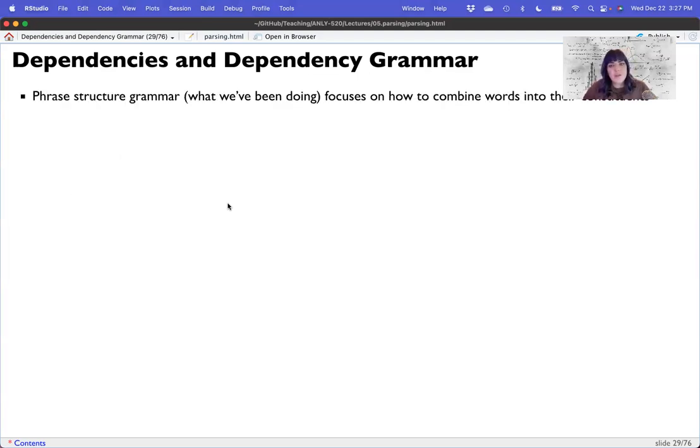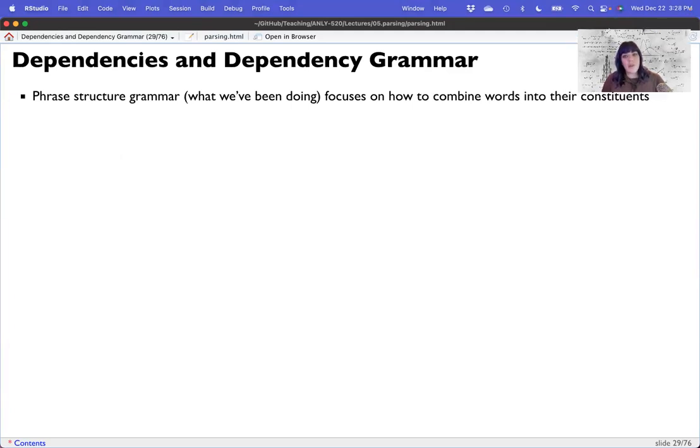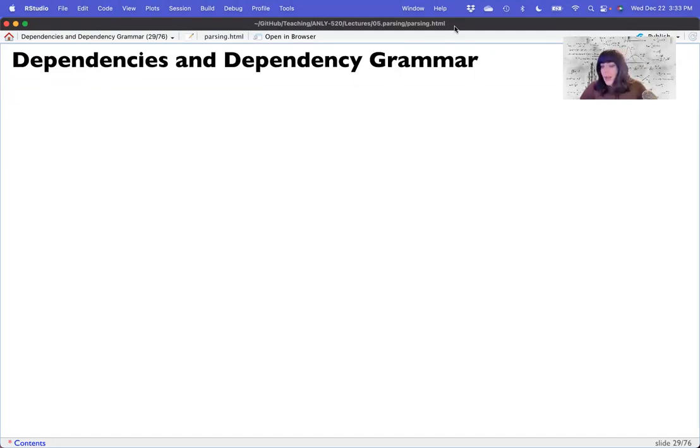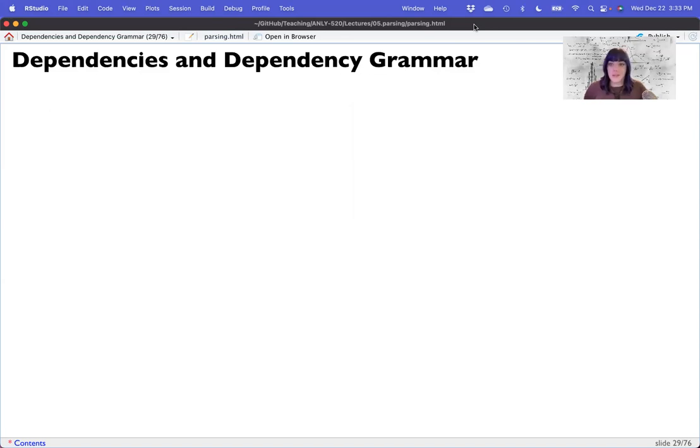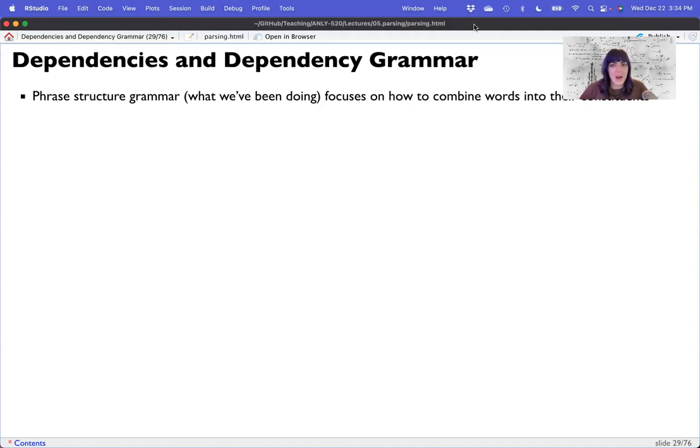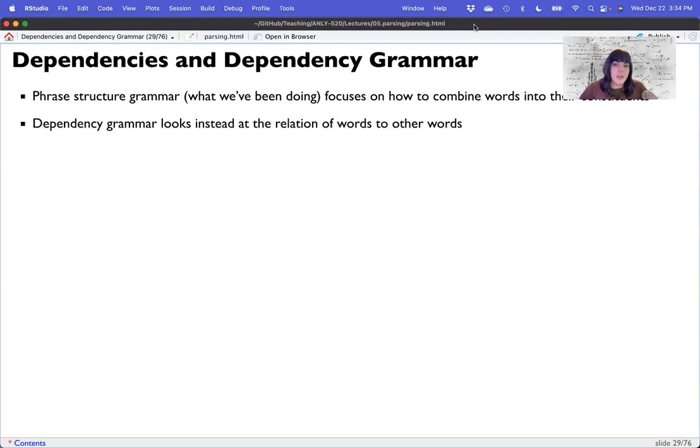So phrase structure grammar, essentially what we've been doing, focuses on how the words combine into this tree structure and their constituents. Dependency grammar, on the other hand, looks at the relationship of words to other words. So now we're getting at their semantic tie between words. So what we'll do is create a head word, which is the word that is the main word and its relationship to others. Generally, a head word is a verb. We're going to talk about here about how verbs are special. But a verb has an actor or a noun subject of a sentence. It also sometimes has an actee or a thing being acted upon, a direct object.